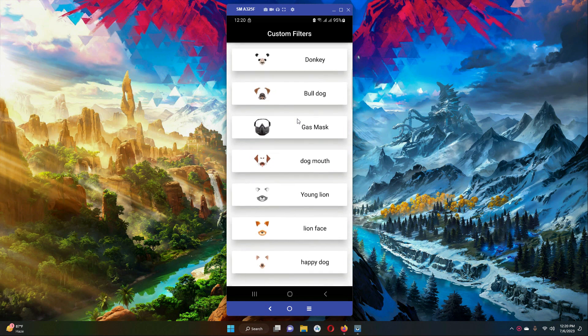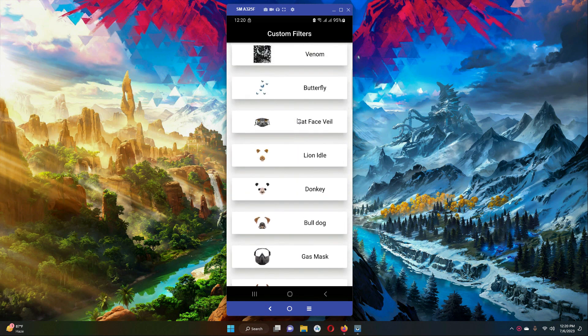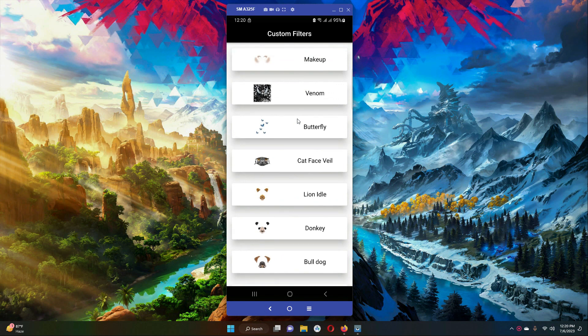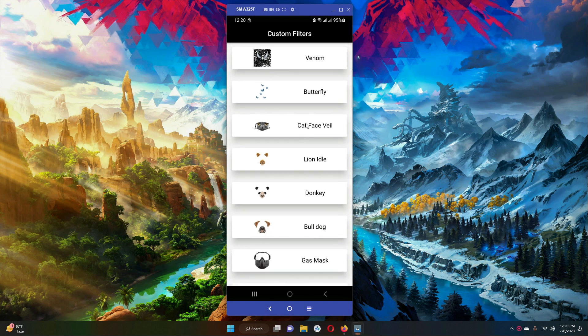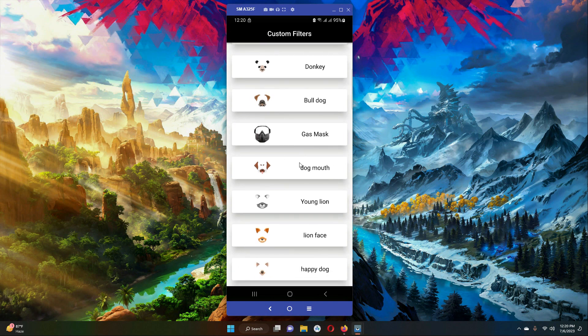You can see dog filters, line filters, bulldog filters, donkey filters, mask filters, the venom filter, and some makeup filters. These are all custom filters, which means you can create your own face filters and add them to this list. You will learn all these things in this course — how you can add your own custom filters.